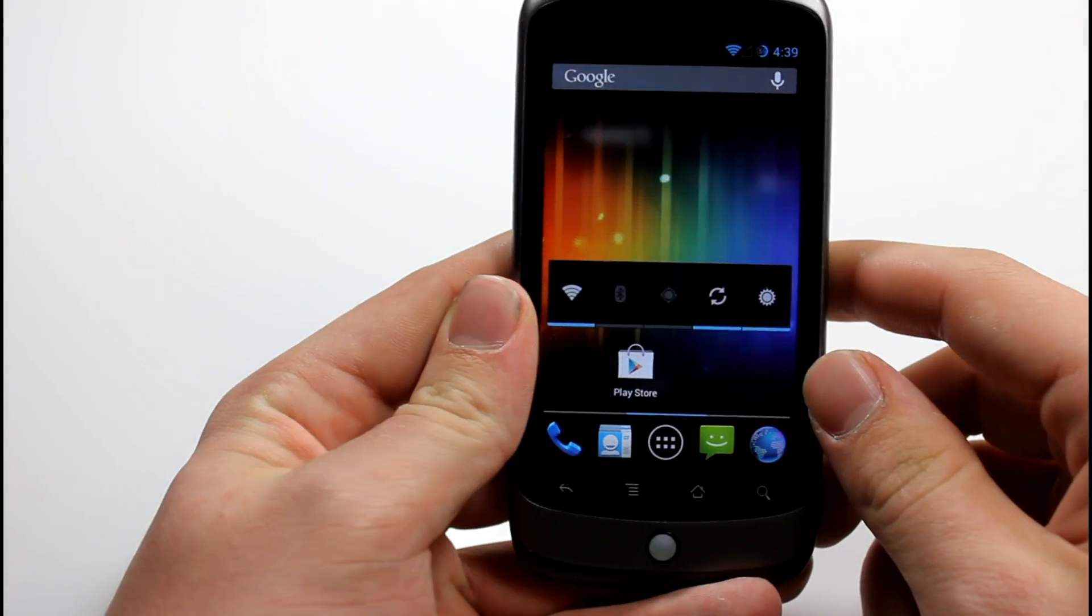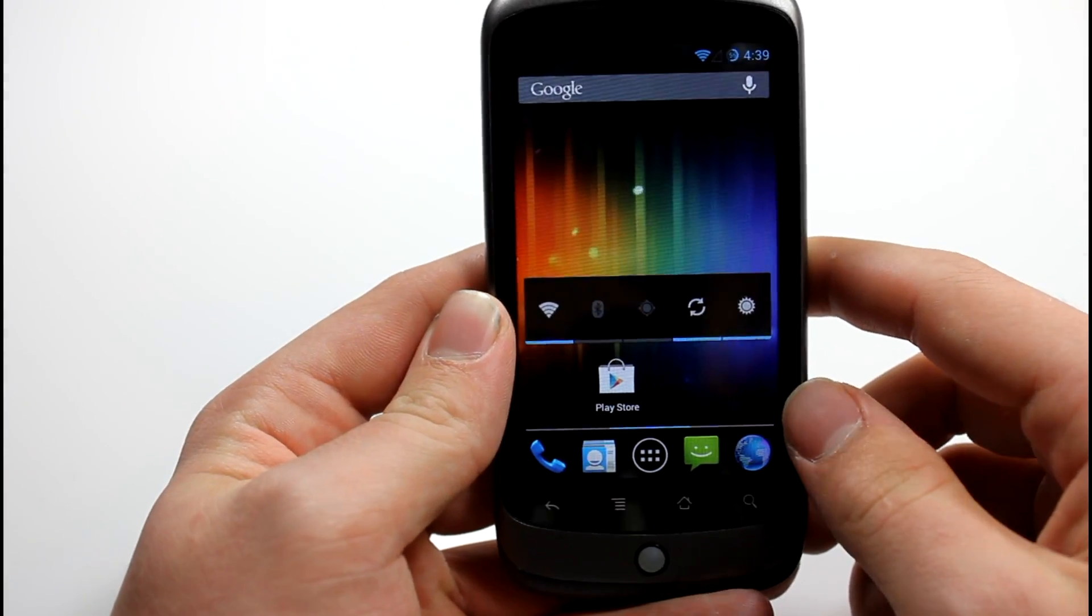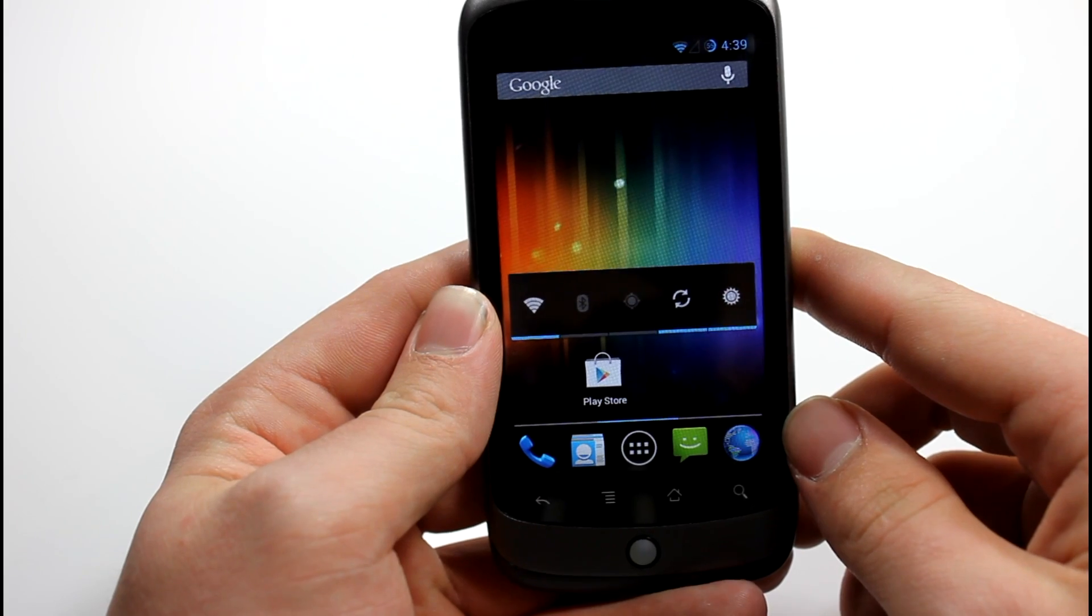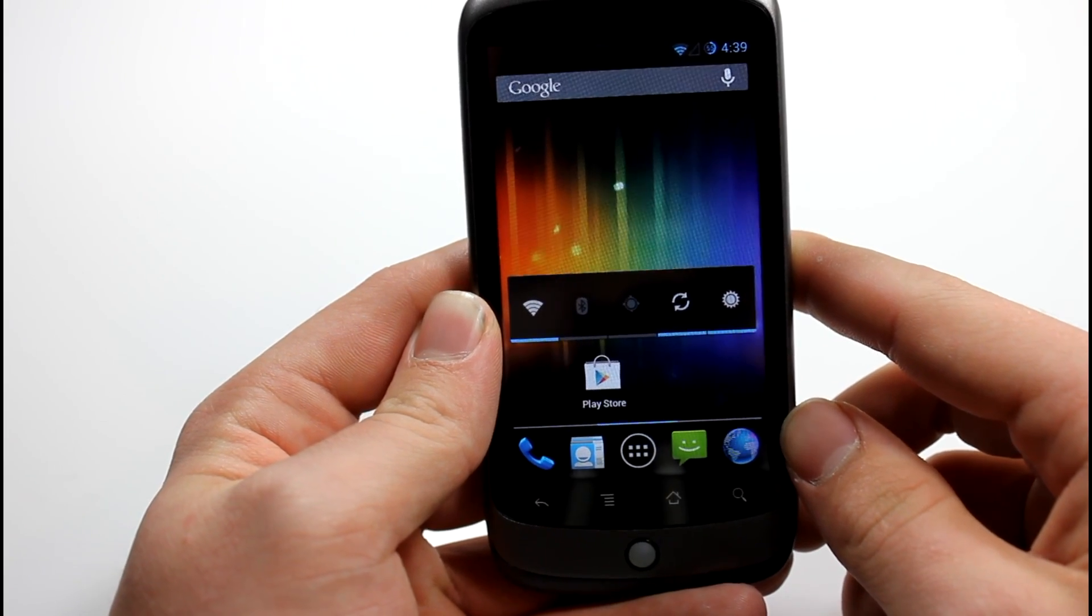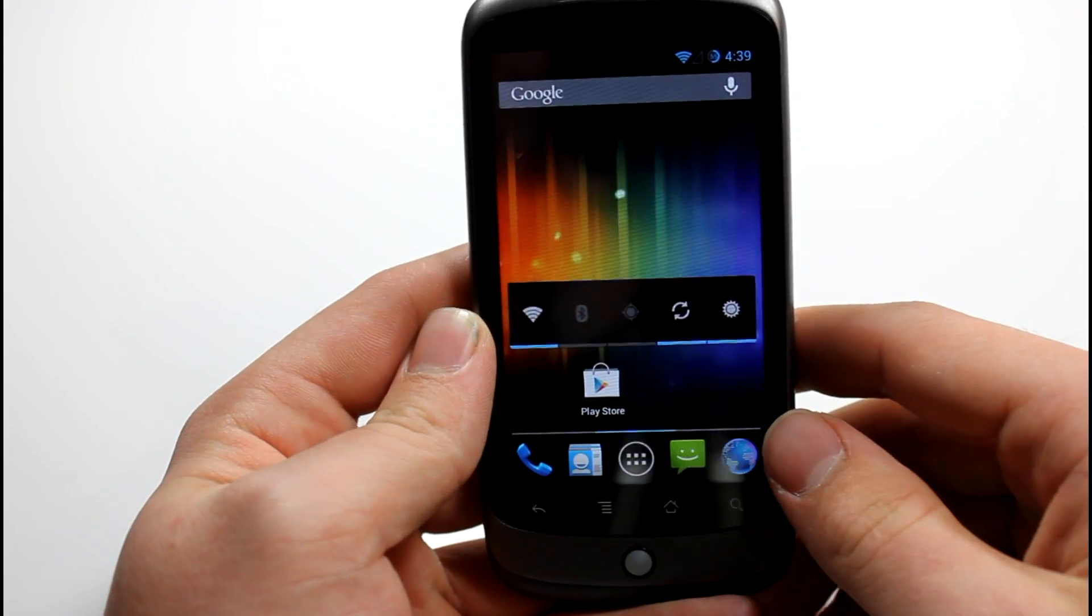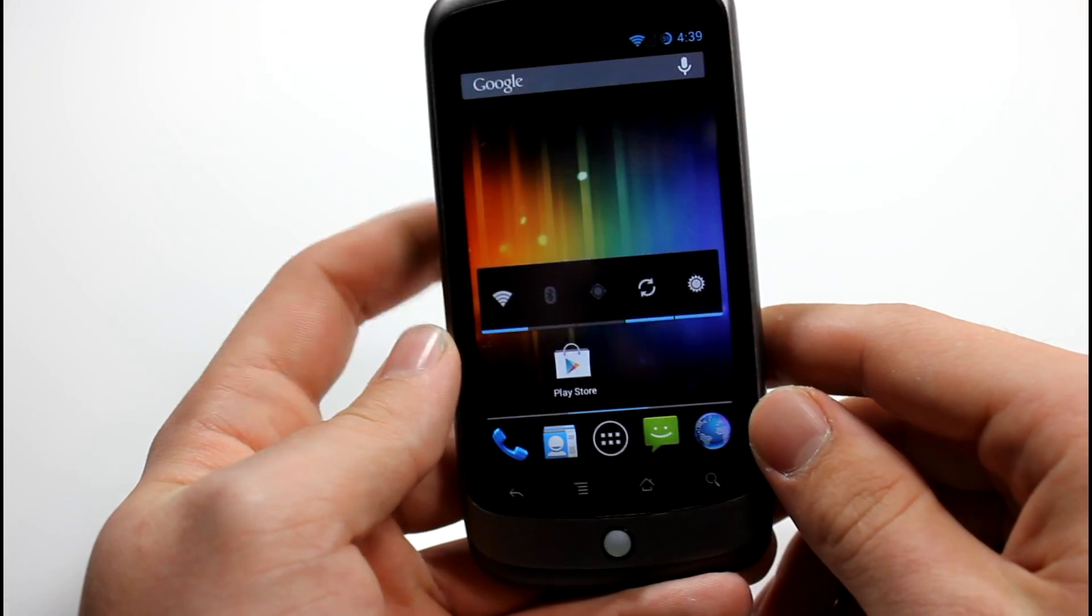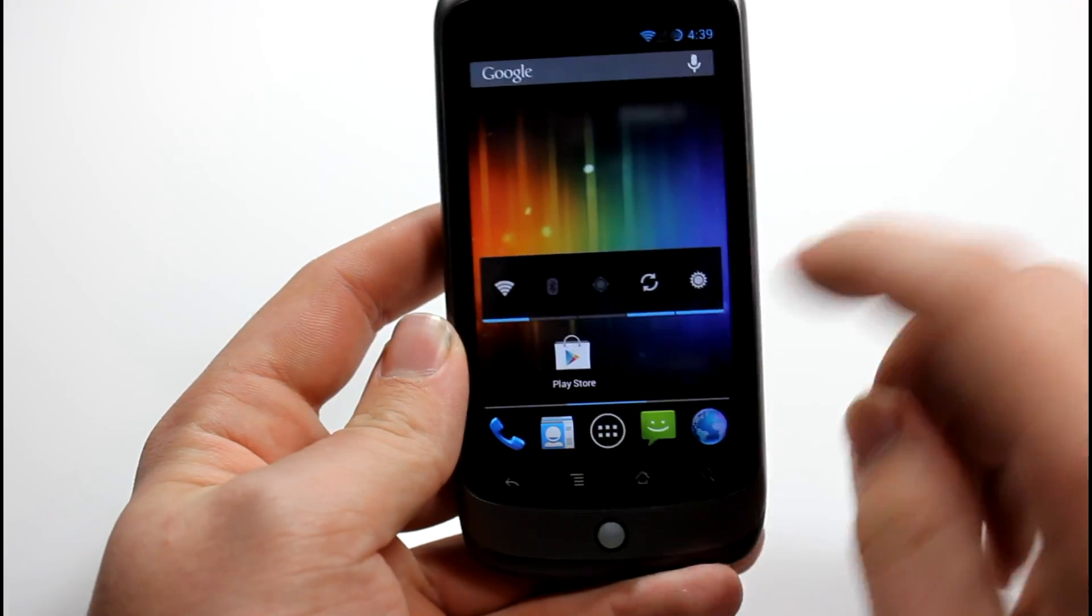This is the Nexus One running Android 4.1.2 Jellybean, so not Android 4.2 yet, but I'm sure the developers can get their hands on that very soon.